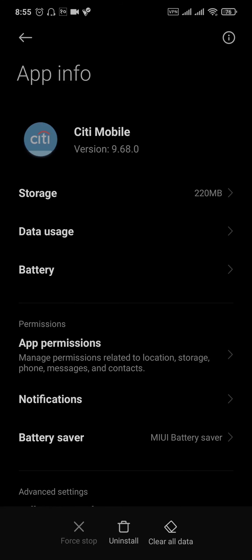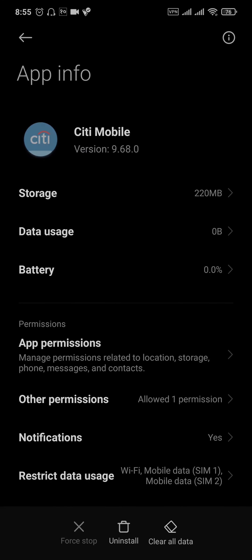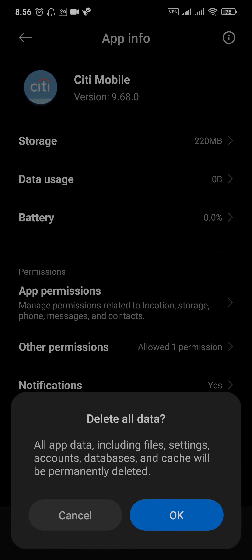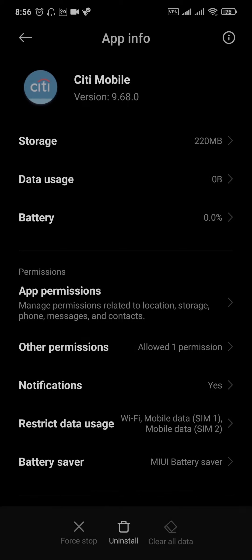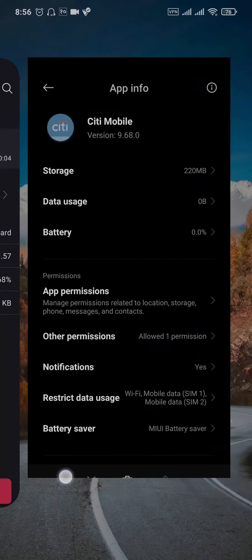Now once you're inside of the settings you can tap on clear data and tap on OK. This way it's going to clear out any caches or glitches which might be causing the issue.